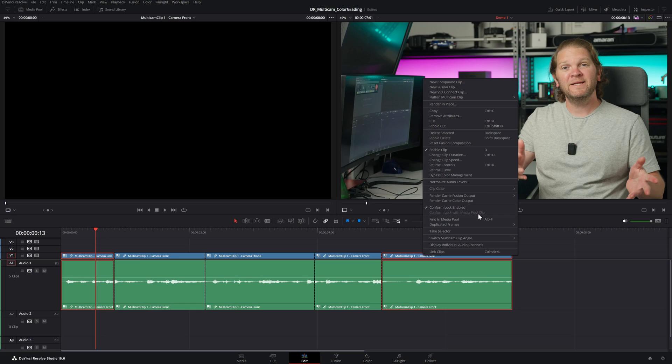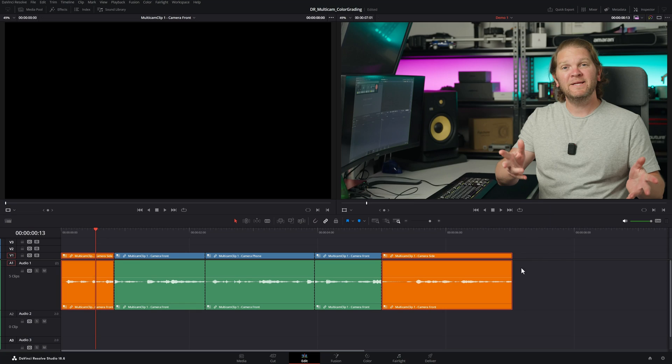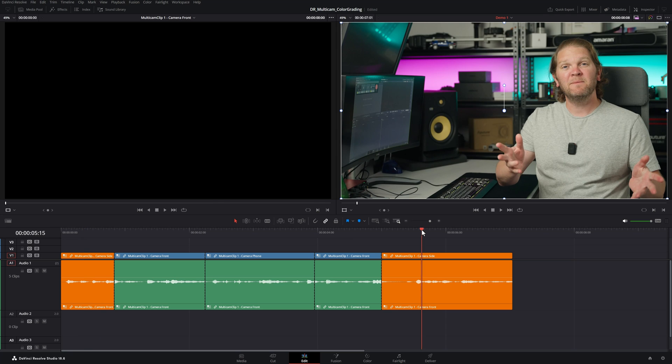So this third hybrid technique allows you to create a basic grade in the multicam clip itself and then add any special effects you want into the main timeline. Just so you can see what's happening here I'm going to change this clip color to orange. So this is the same angle here.